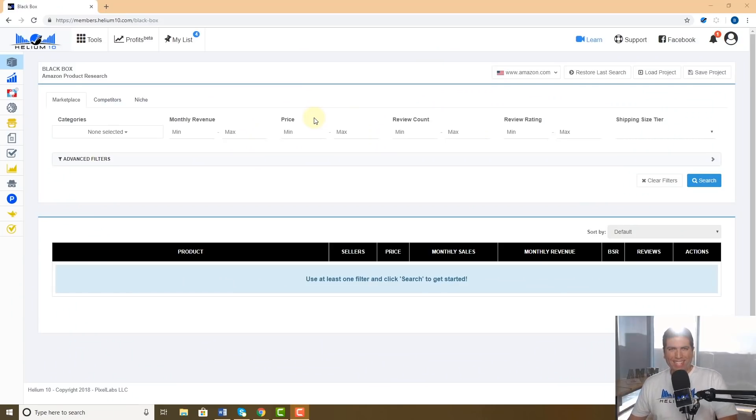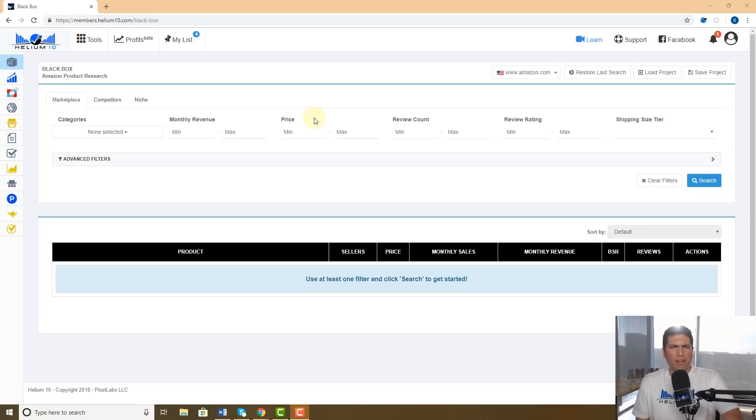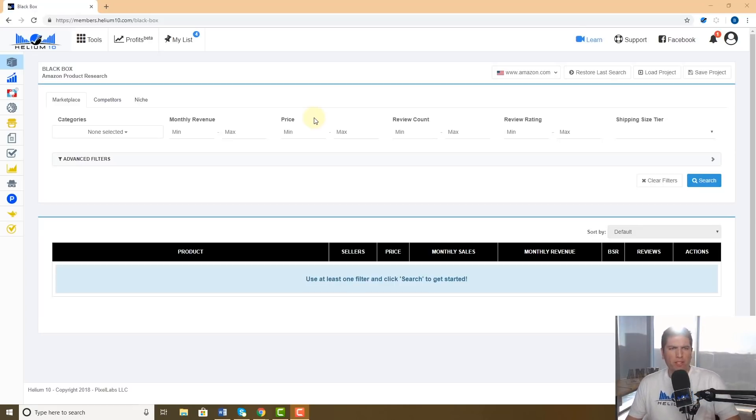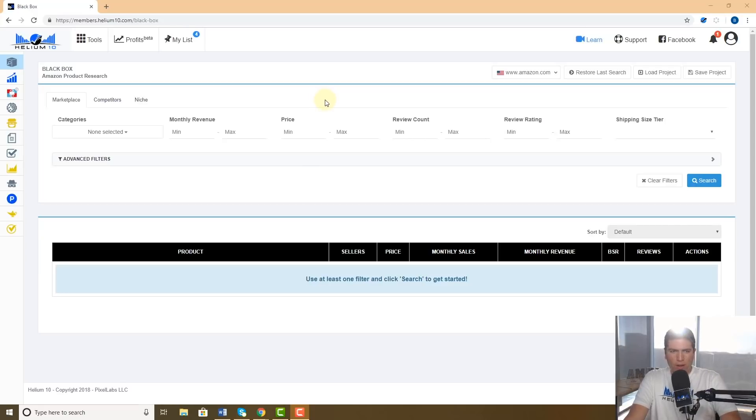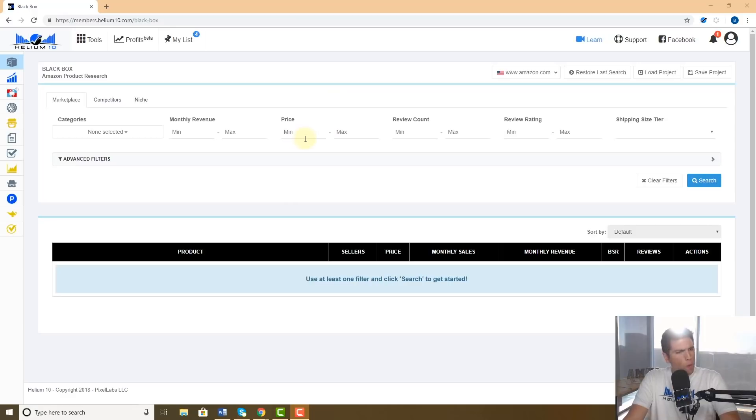How's it going guys, Bradley Sutton, Helium 10. Today's pro training is about our Helium 10 tool Black Box, which is the premier Amazon product research tool anywhere. There's a certain filter that I think is being underutilized or people just don't understand.